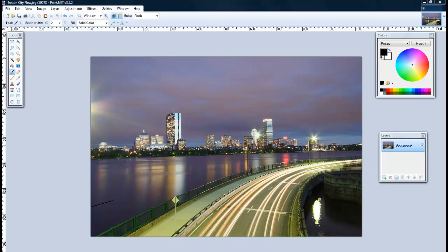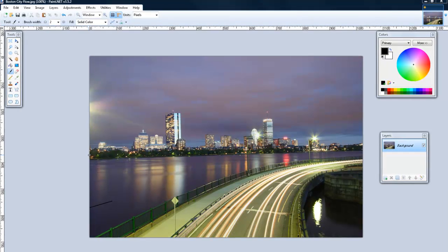Hi guys, this is BendingNinjaProductions and today I'm going to be showing you a few cool effects you can do on paint.net and this is version 3.5.2.